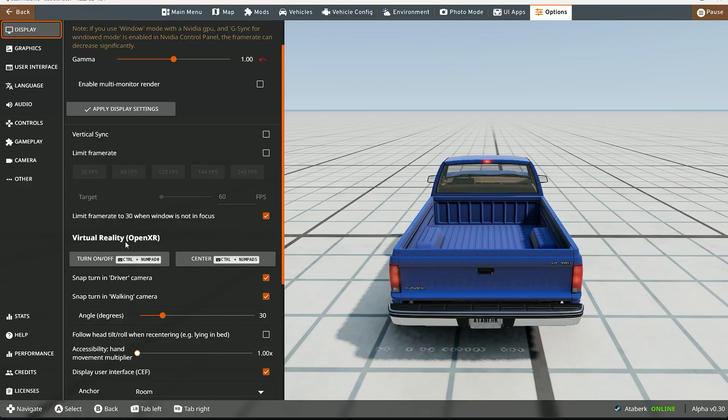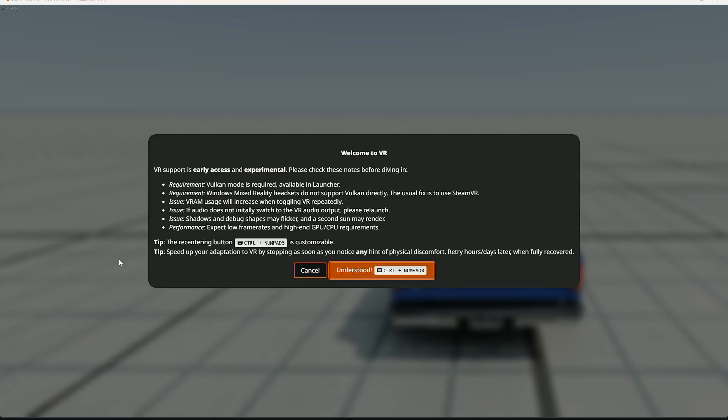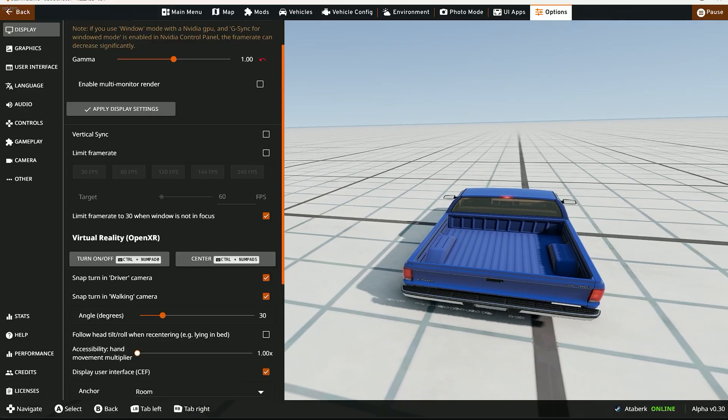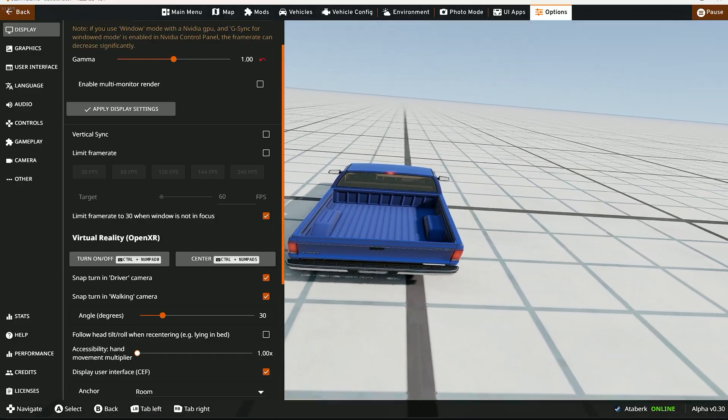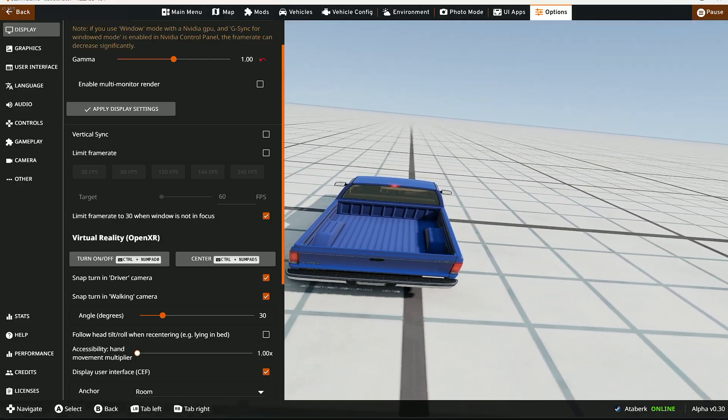And when you press Turn On, it's asking 'are you sure about that?' And you're gonna press Understood. And let's go. It's worked.